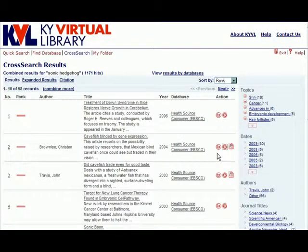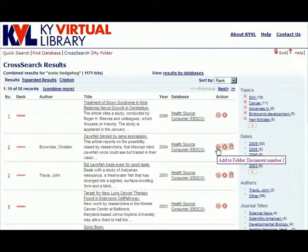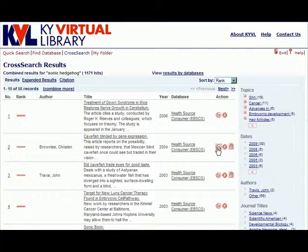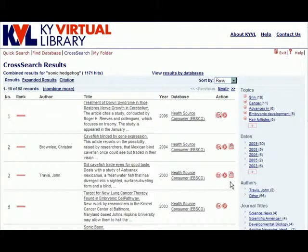The last icon visible in the basic and expanded results views is the Add to Folder icon. Clicking this icon allows the user to add a record to their My Folder area for later review. This is ideal for users who prefer to collect several articles before deciding which ones they want to use, print, email, or save.